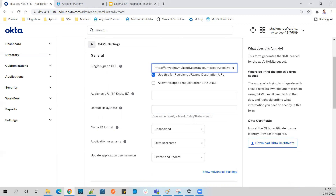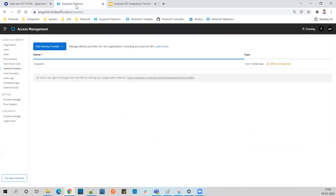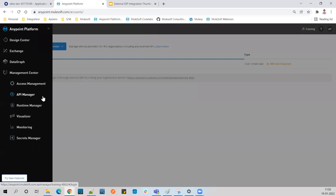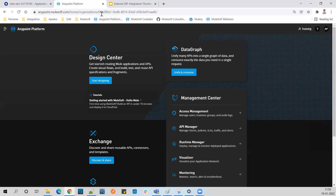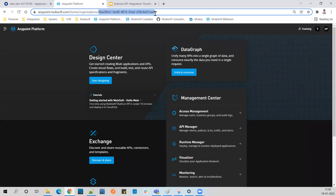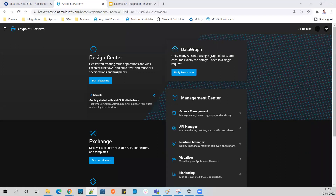Now we need to get the Organization ID. If you go to your Anypoint Platform, this is one way to get the Organization ID - it's right here. Copy it.